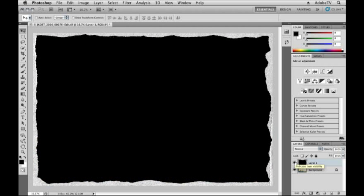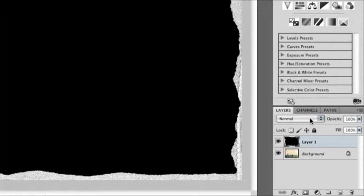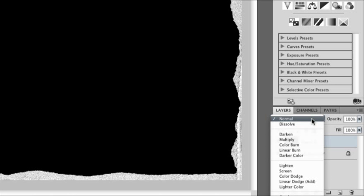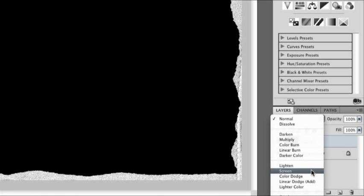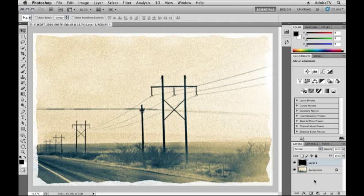And now if we look at my Layers panel, you can see that I have my Edge layer and the Background layer. What I'd like to do is get rid of all of this black so that I just see this kind of torn edge along the side. It's very easy to do that in Photoshop. All I need to do is go to my Layers panel, have Layer 1 or the Edge layer targeted, and then change the Blend Mode to Screen. When I do that, you can see all the black disappears and I get this great kind of frayed or torn edge.